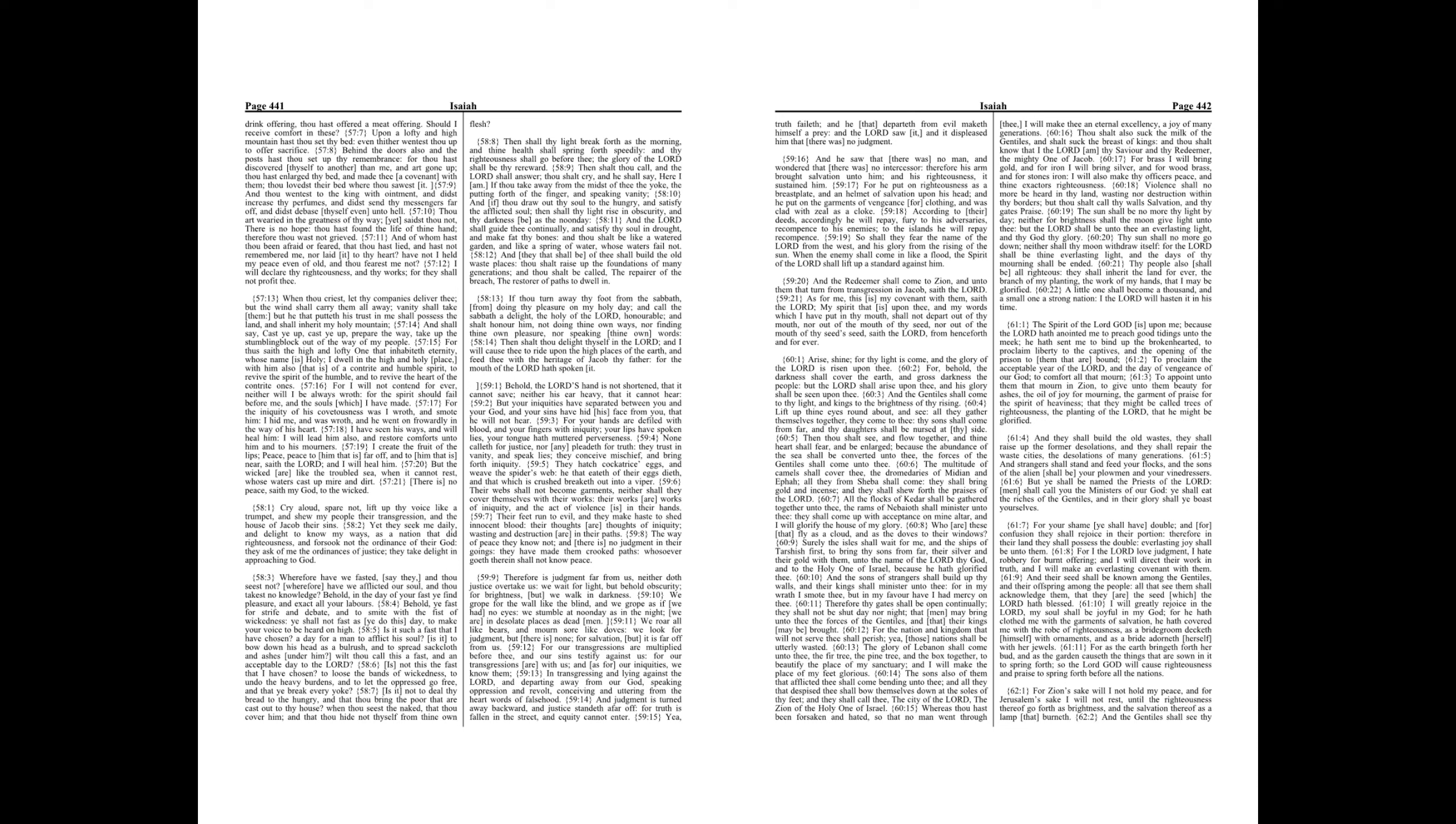And art gone up, thou hast enlarged thy bed, and made thee a covenant with them, thou lovedst their bed where thou sawest it. And thou wentest to the king with ointment, and didst increase thy perfumes, and didst send thy messengers far off, and didst debase thyself even unto hell.